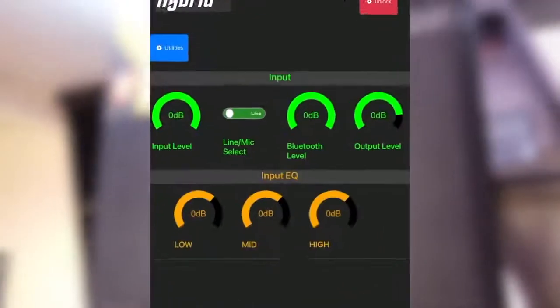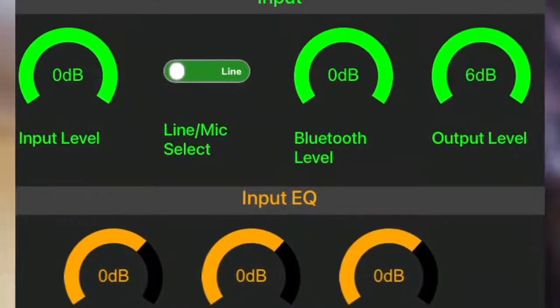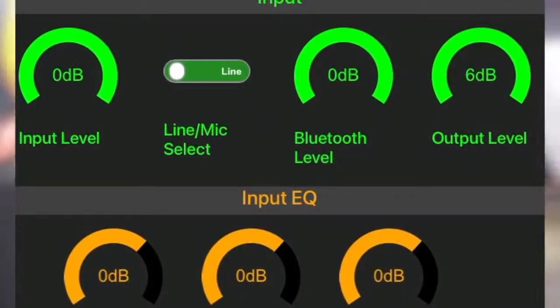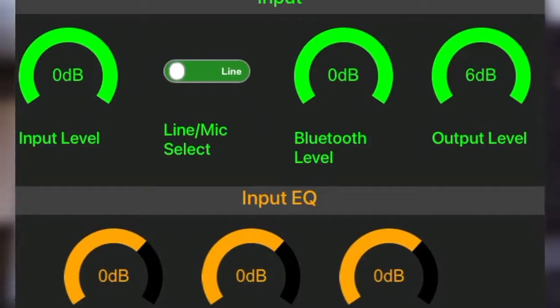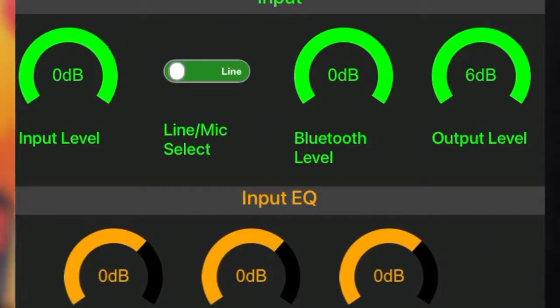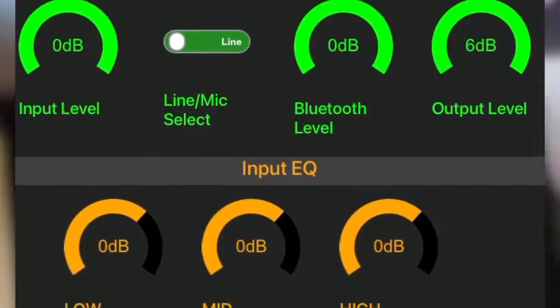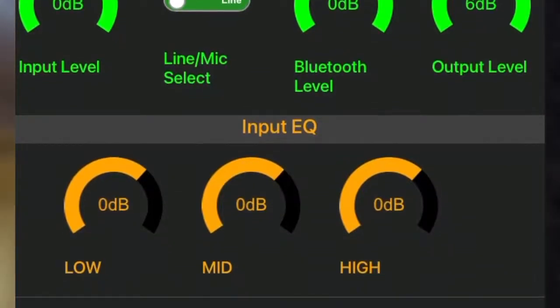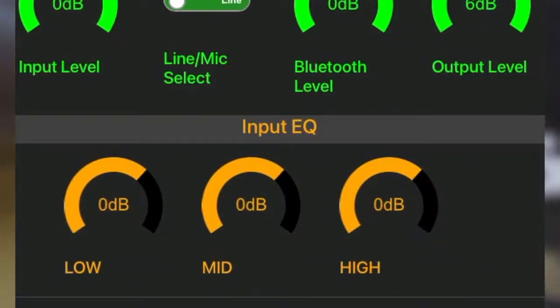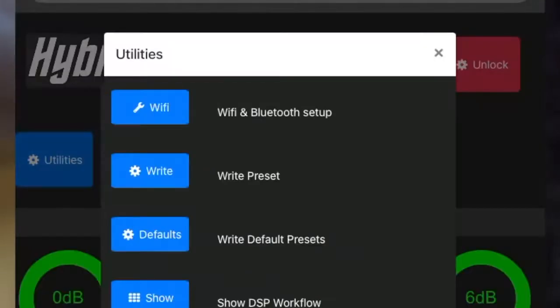You'll now get access to all the Altium 15 features, including the input level, mic/line selection, Bluetooth level, output level, low, mid, and high EQ, and the presets. You can also select the utilities where you can enable WiFi, change the password, write a preset, and upgrade the firmware.